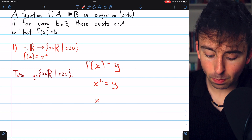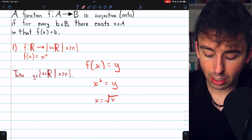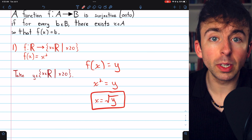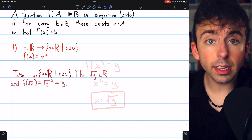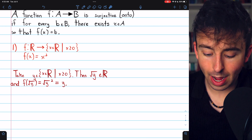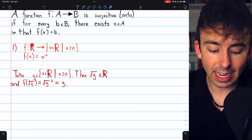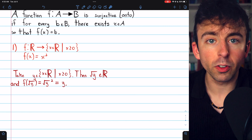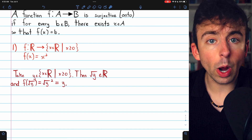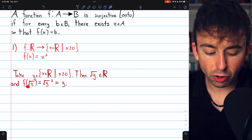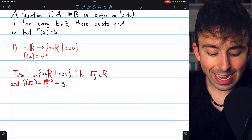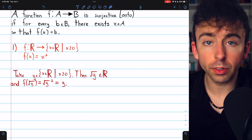If x squared equals y, then x equals the square root of y. That's precisely the domain element we need for our proof. Since y is a non-negative real number, we know the square root of y is a real number, so it's in the domain of our function. The square root of a non-negative number is defined, so we can plug the square root of y into our function. By definition, f of the square root of y is the square root of y squared, which equals y.